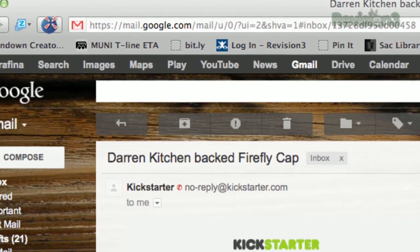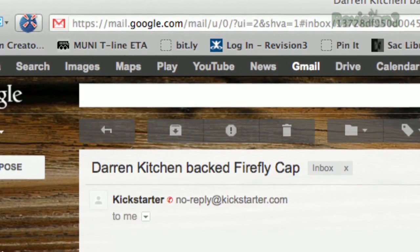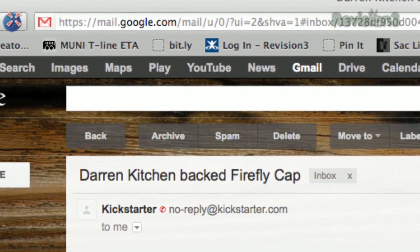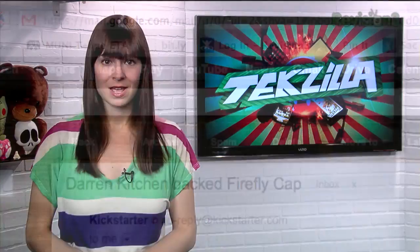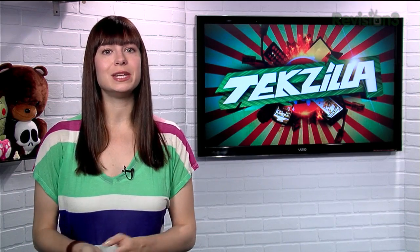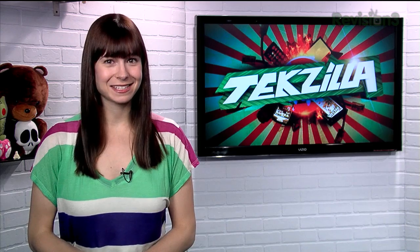So instead of a folder, an octagon, and a box with an arrow, you'll see an Archive button, a Spam button, and a Delete button. So don't play the guessing game every time you need to send an email — just change those labels to Text.